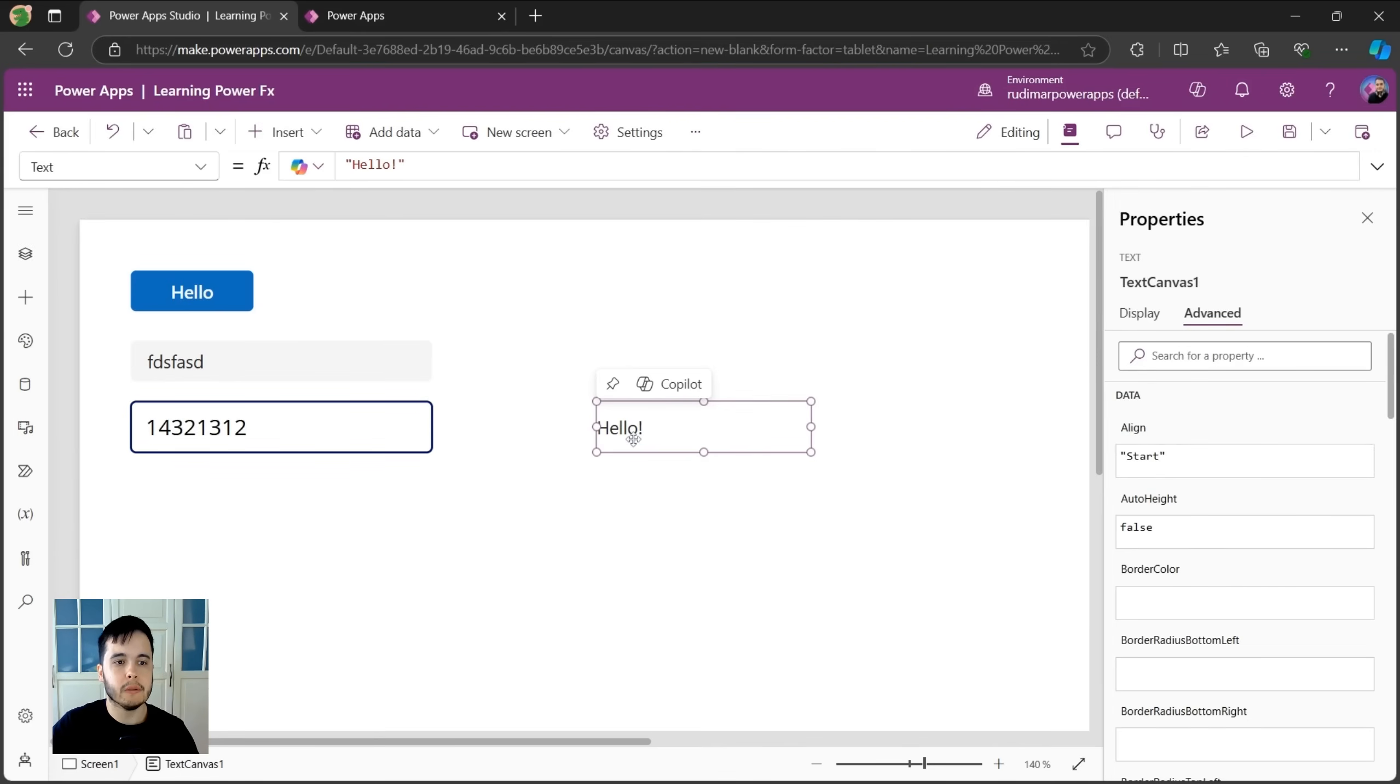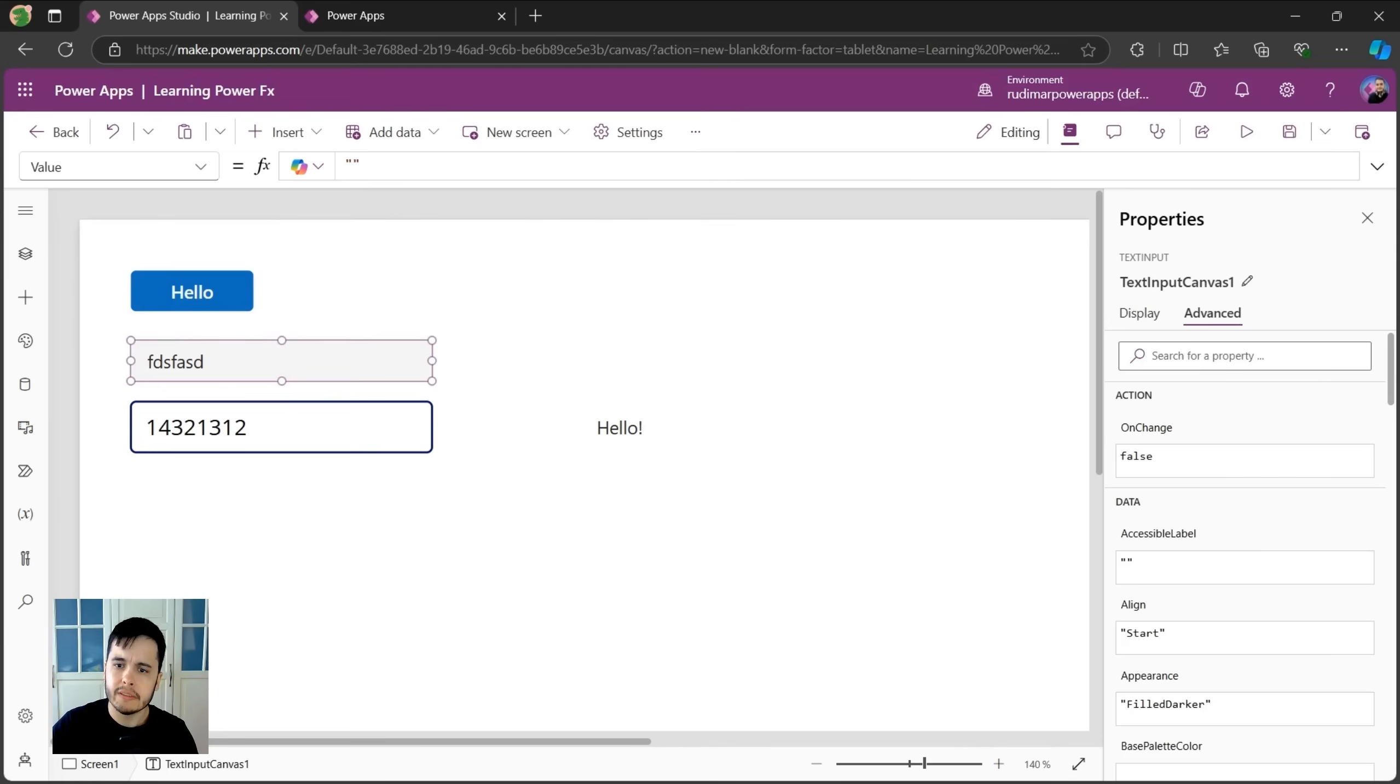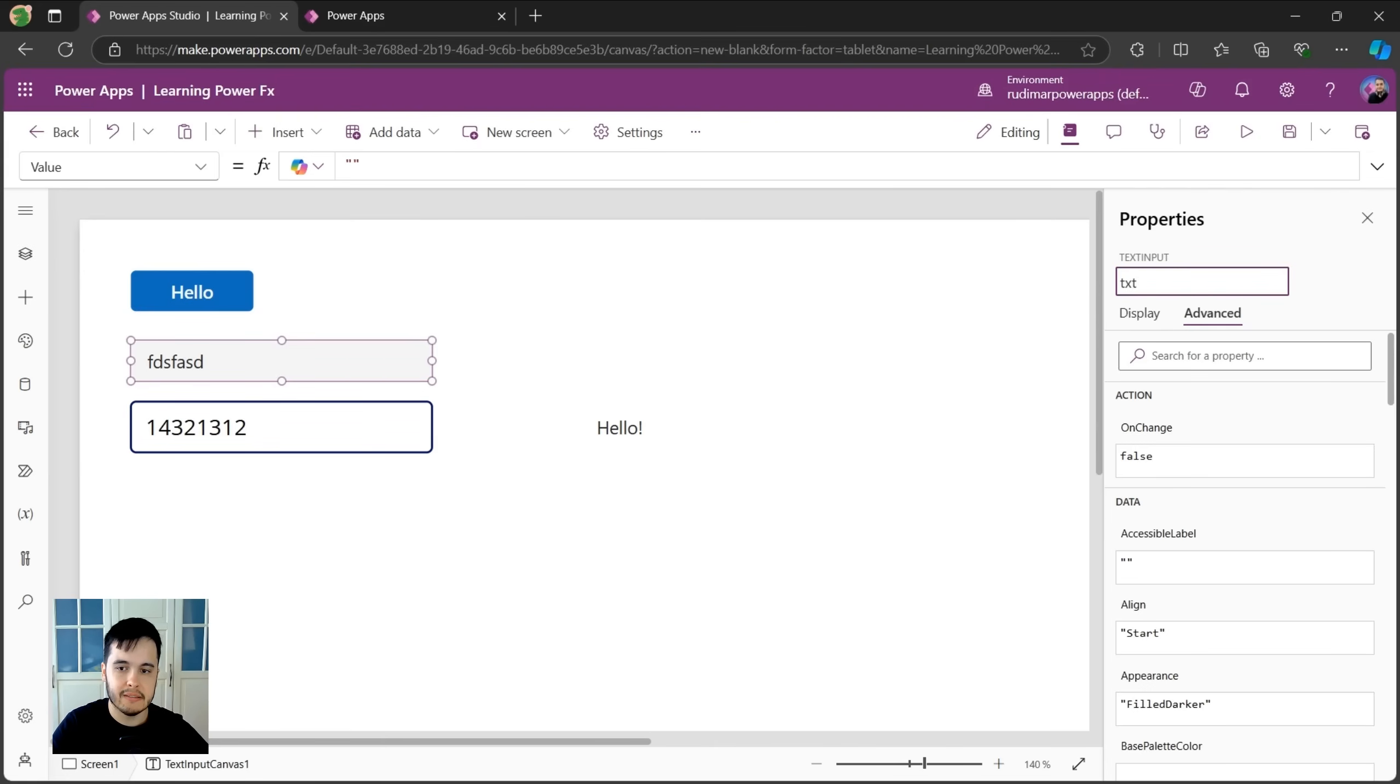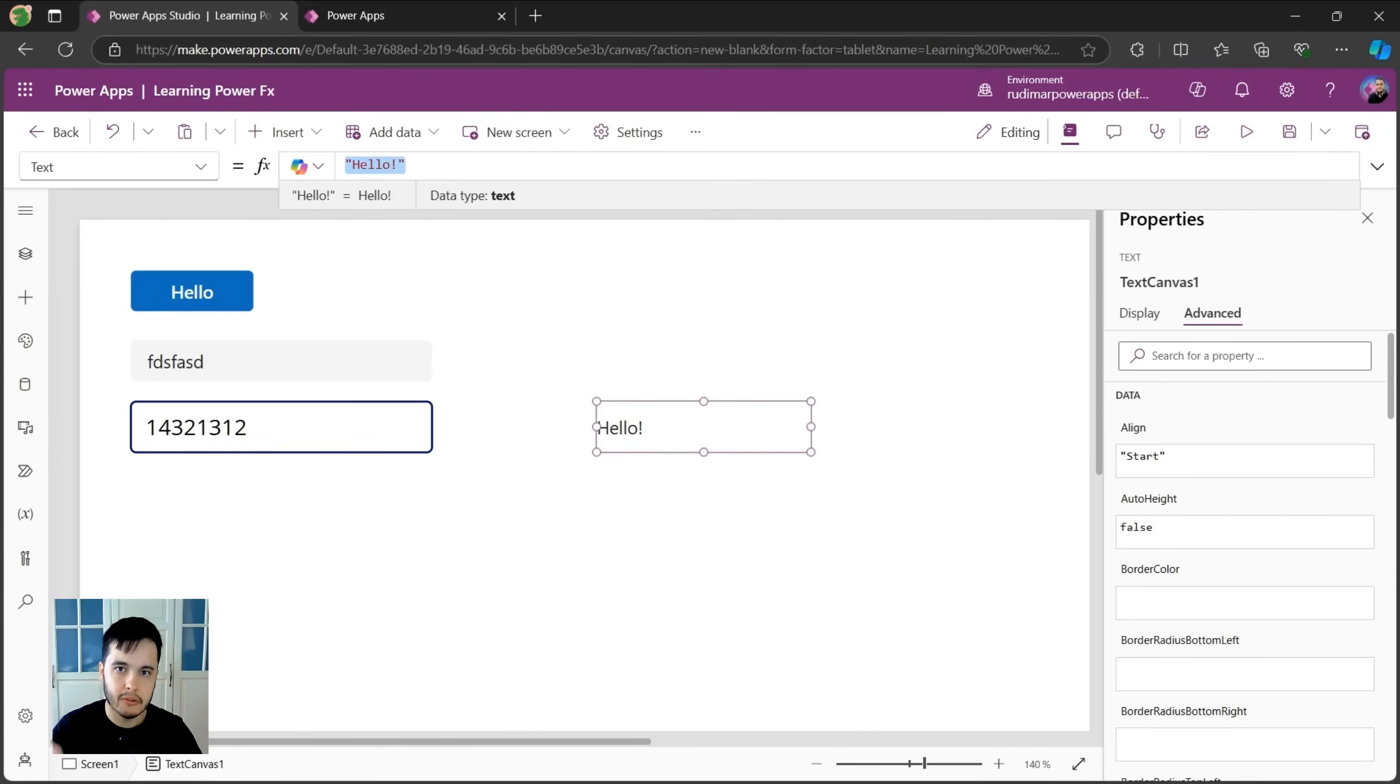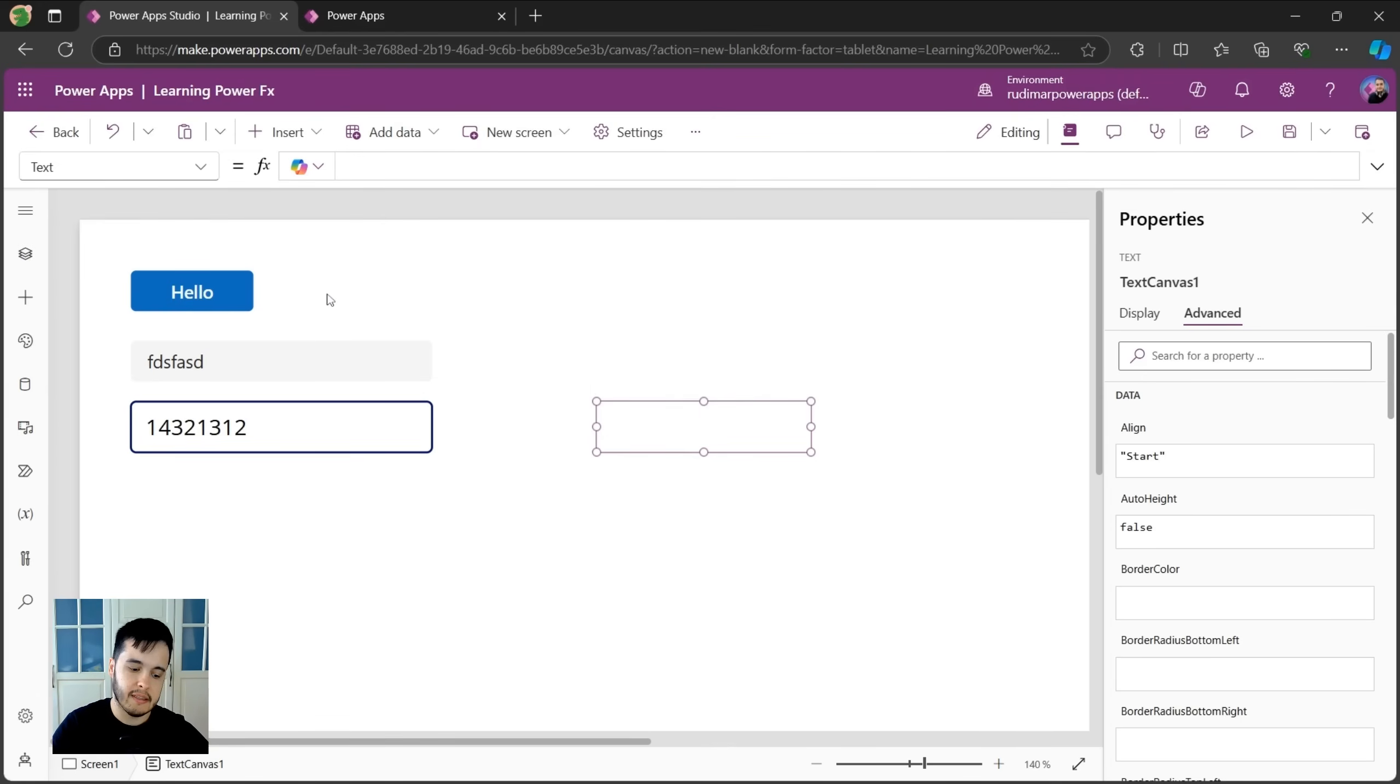Okay, but what if I want to get the text that's written here inside this first text input? Well, the name for this control is text input canvas one. I inserted that's the default name. I could rename it to, for example, txt input one. Now, if I want to access the text that's inserted in there, here in the text property, instead of having this hard coded text, I could delete it and access the properties of the other control.